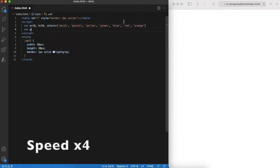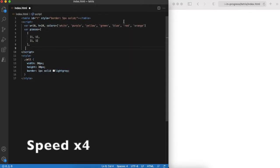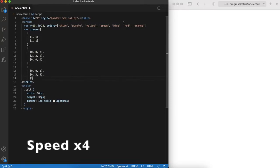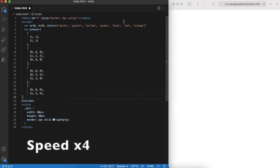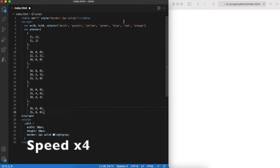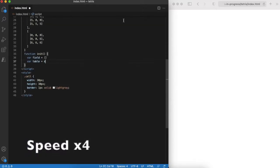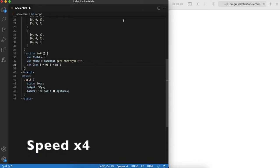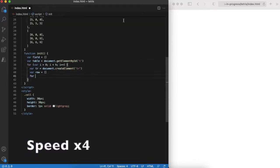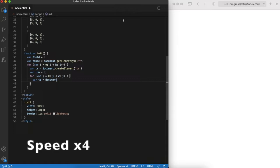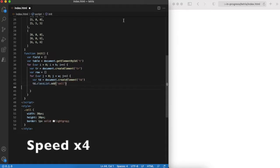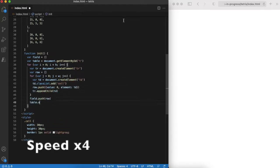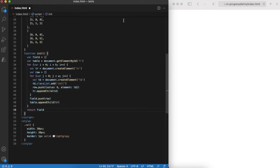Also, the pieces array will represent all possible pieces. I will speed up a bit here to save some time. Notice that numbers represent colors from the colors array so that each piece will have a different color. Next, we implement the init function that actually generates the table. If you watched other videos, you should be familiar with this code.